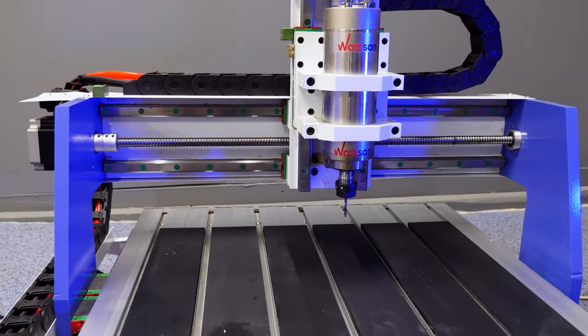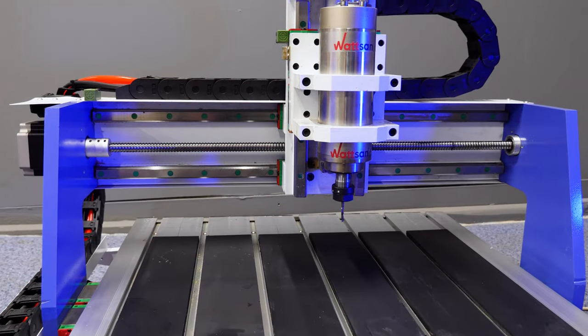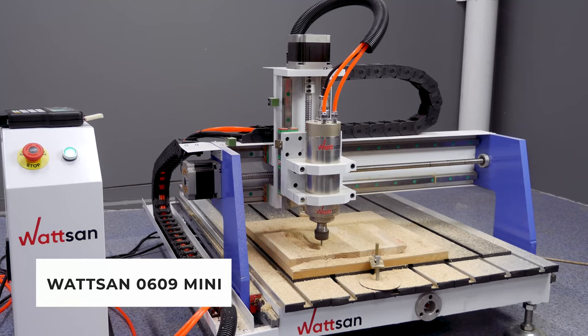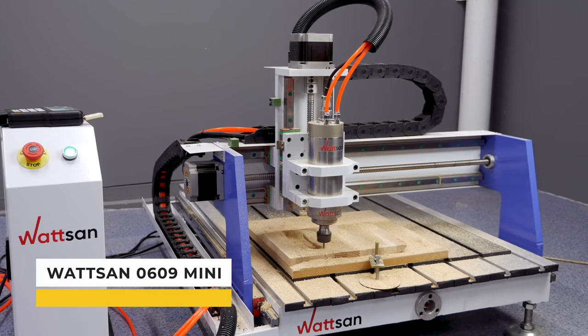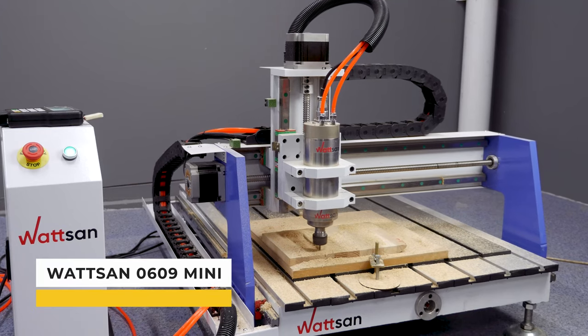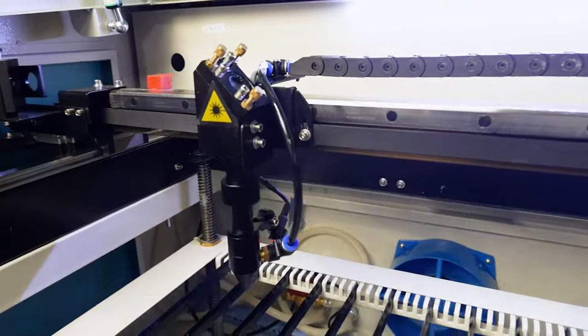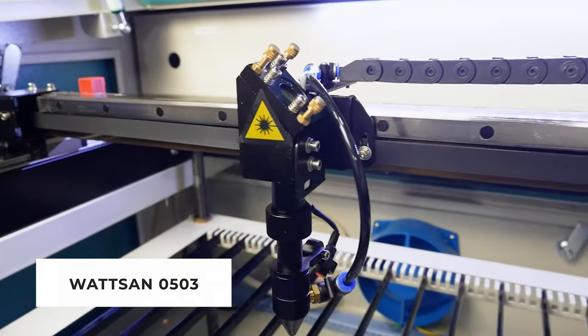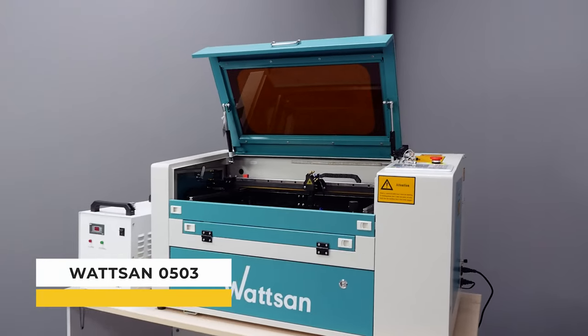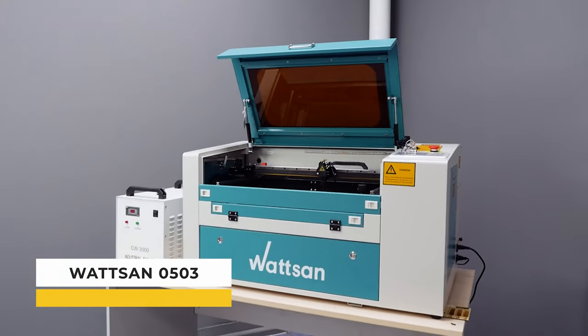We will make the support for the lamp with a Watson 0609 mini router and we will make the top part of the lamp with a Watson 0503 laser.